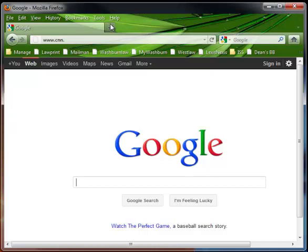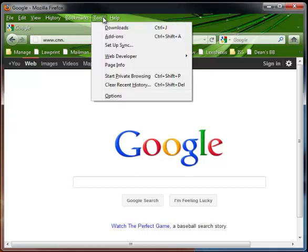To do so, I need to create an account first. So I'm going to go to Tools, and I'm going to click Setup Sync.